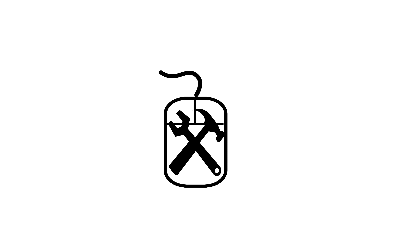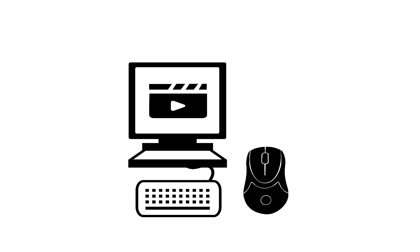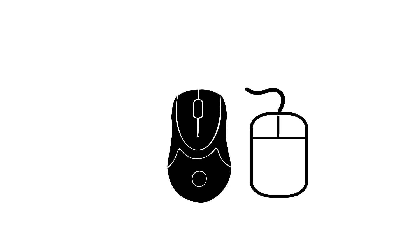It would take another eight years before the mouse was improved upon again. This time in 1980, with the invention of the optical mouse, which is more than likely the type of mouse you're using right now. Despite being invented in 1980, the optical mouse didn't replace the ball mouse until around 1998.